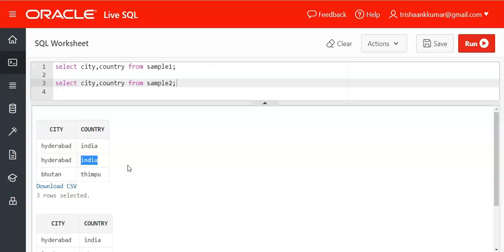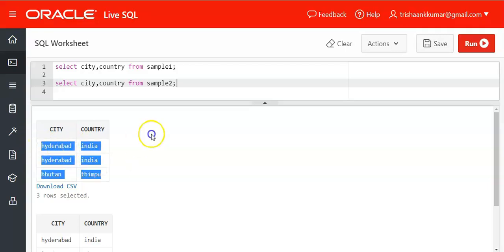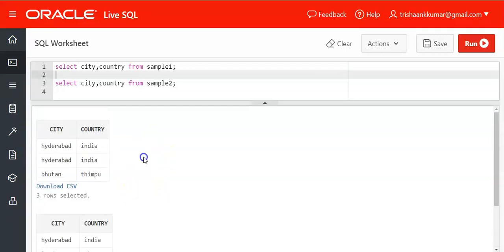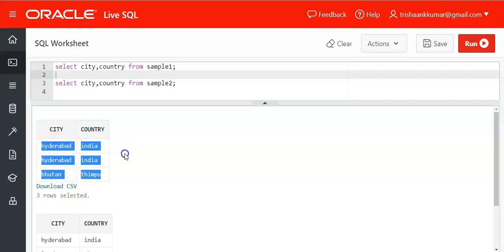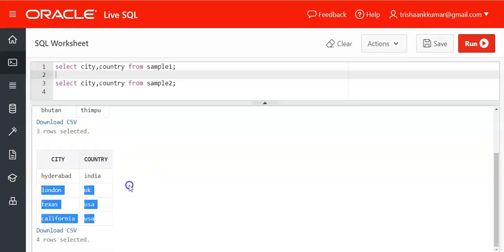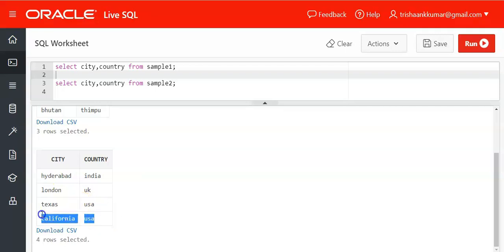All the values of that row must be same then only it is eliminated otherwise it will be a unique value. So now here our output should be Hyderabad India, Bhutan Timpu, London Texas, Texas USA, California USA.